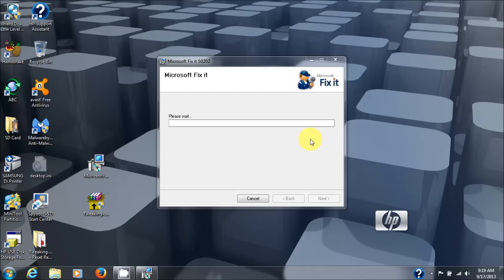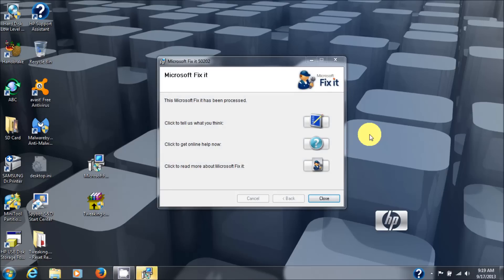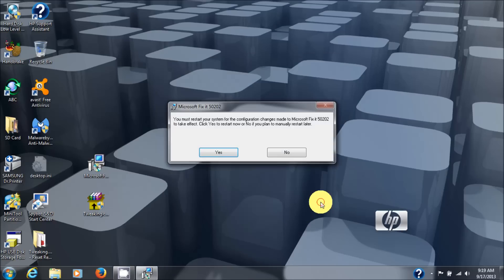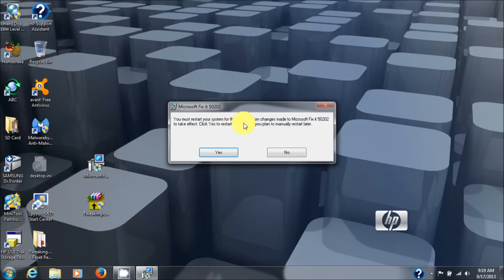Okay, seems to be moving right along and Microsoft fix it has been processed. Notice at this time we didn't get any permission issues so the fix it, I'm gonna hit close here and then it says you must restart your system for the configuration changes to take effect. Okay, at this point I'm gonna hit restart the computer and come back and show you that Microsoft Windows updates is working.